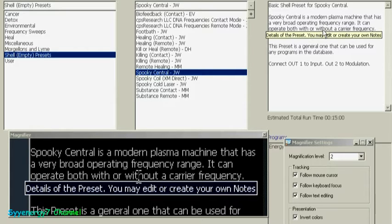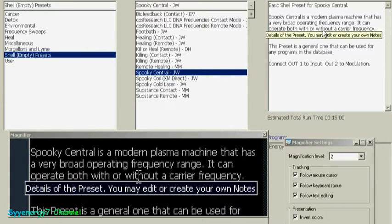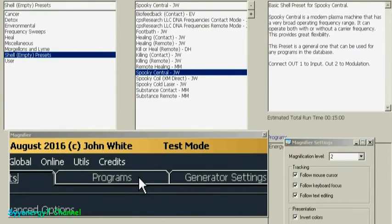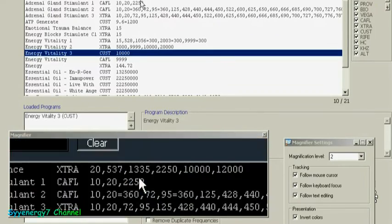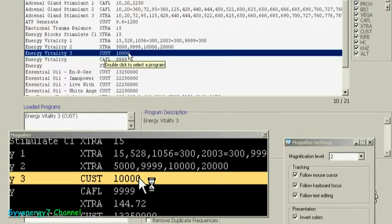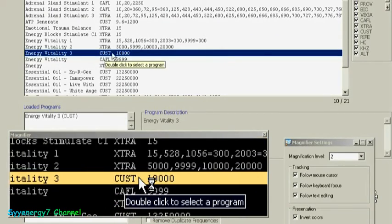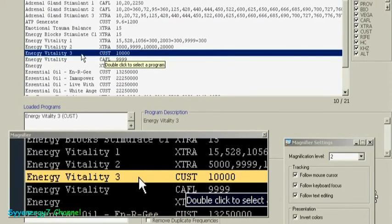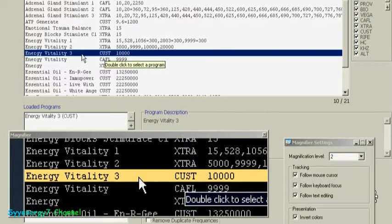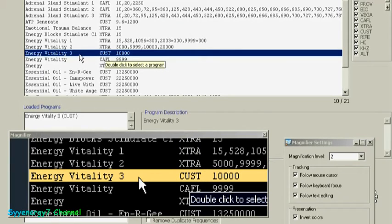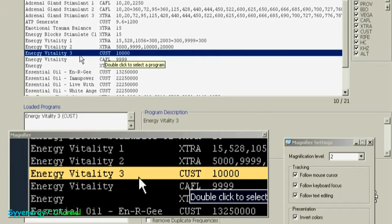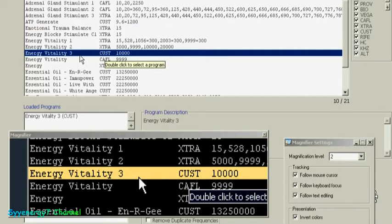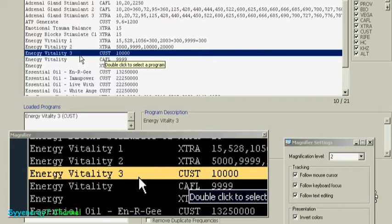JW is John White, and you can see in the third block it says basic shell preset for Spooky Central. Spooky Central is a modern plasma machine that has a very broad operating frequency range. If you took this 10,000 Hz here, energy vitality, that's a pretty good frequency.